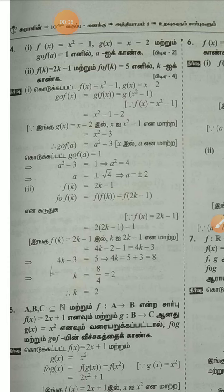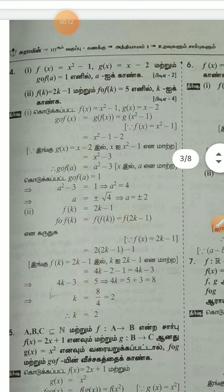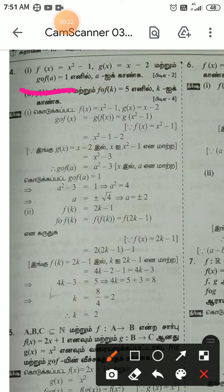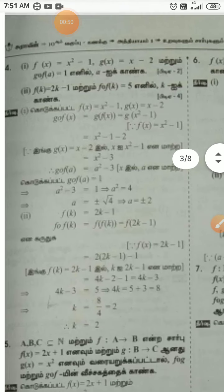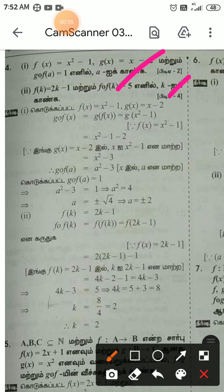Exercise 1.5, 4th Roman numeral. f of x equal to x squared minus 1, g of x equal to x minus 2.